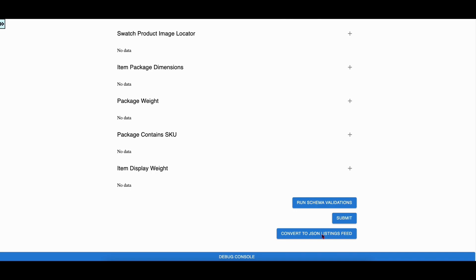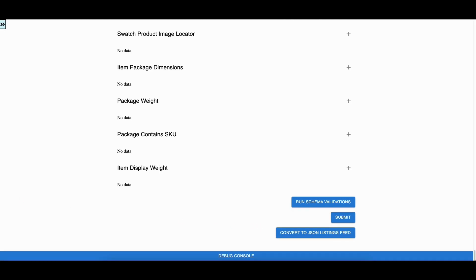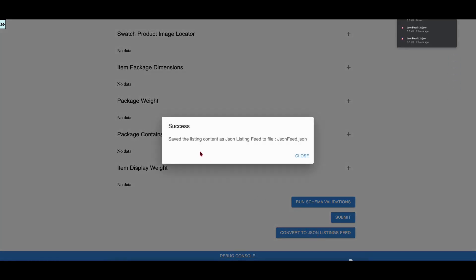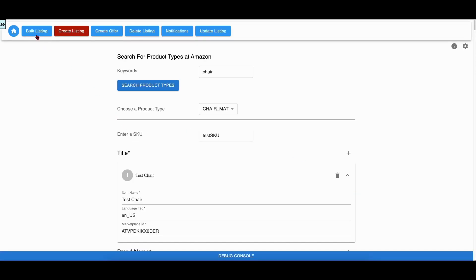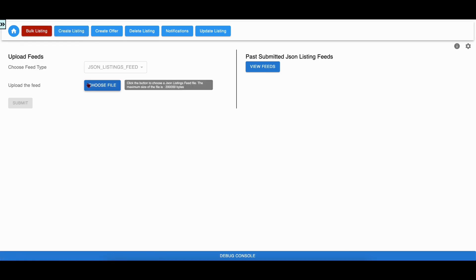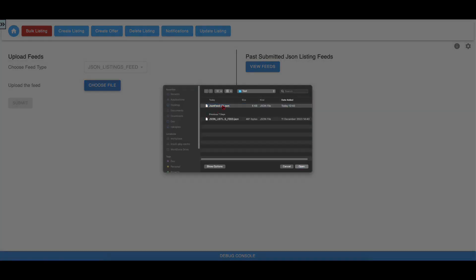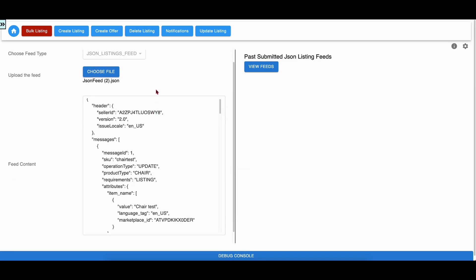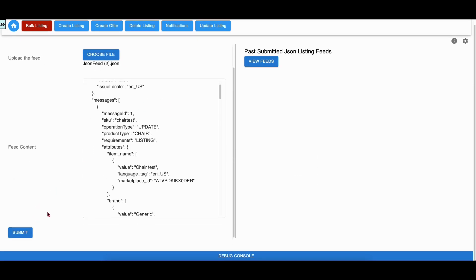The user has the option to download the content in the form as a JSON Listings feed using this button. When the user clicks this button, the app exports the content as a JSON Listings feed. The user can go to the Bulk Listings workflow, edit the content if necessary, and submit the feed for processing.